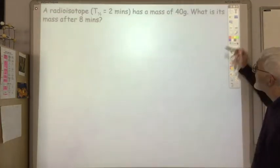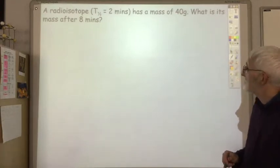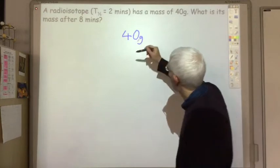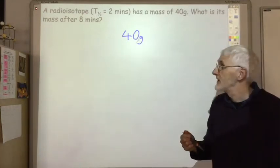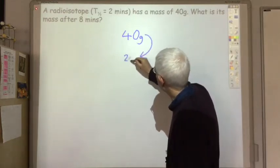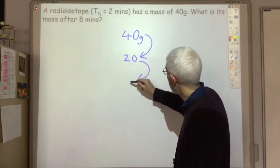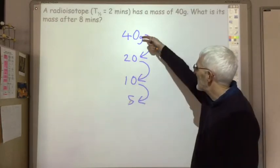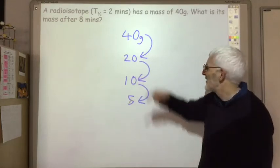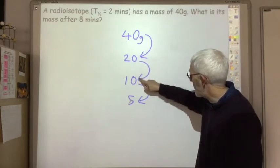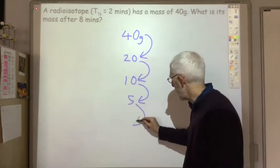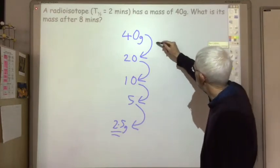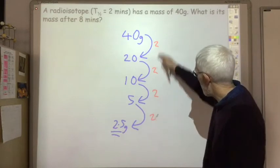Here's one example: a radioisotope with a half-life of two minutes has a mass of 40 grams. What is its mass after eight minutes? Eight minutes is four half-lives. After one half-life: 20 grams. Two half-lives: 10 grams. Three half-lives: 5 grams. Four half-lives: 2.5 grams. Note that a common mistake is miscounting — it's the transitions (arrows) that represent half-lives, not the number of values. Each half-life is two minutes, so four half-lives equals eight minutes total.